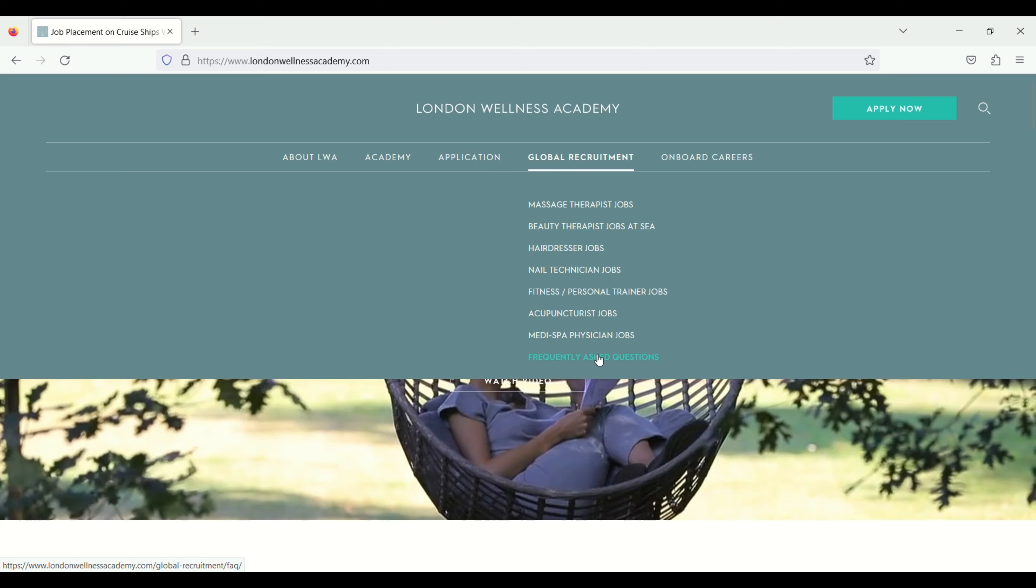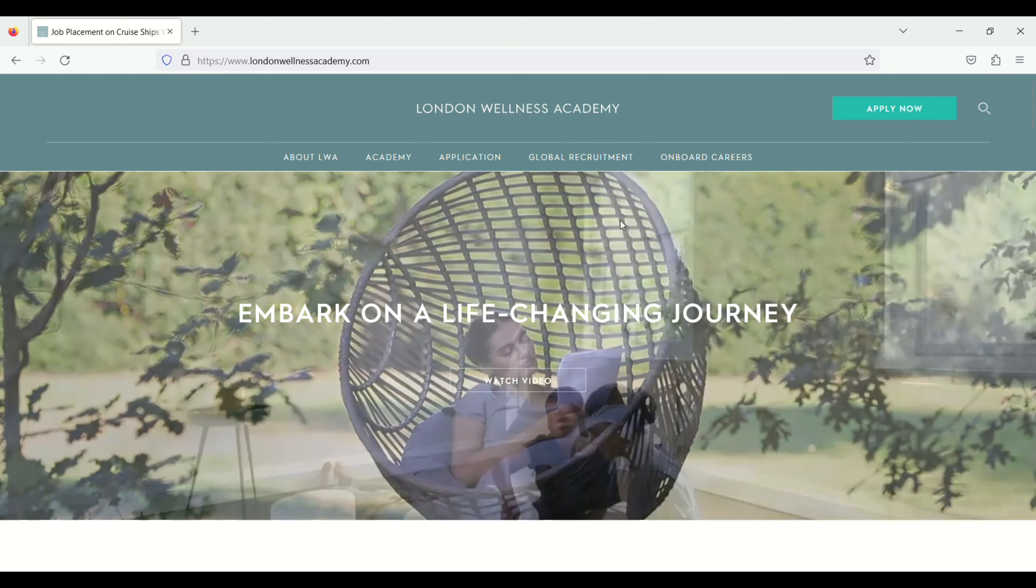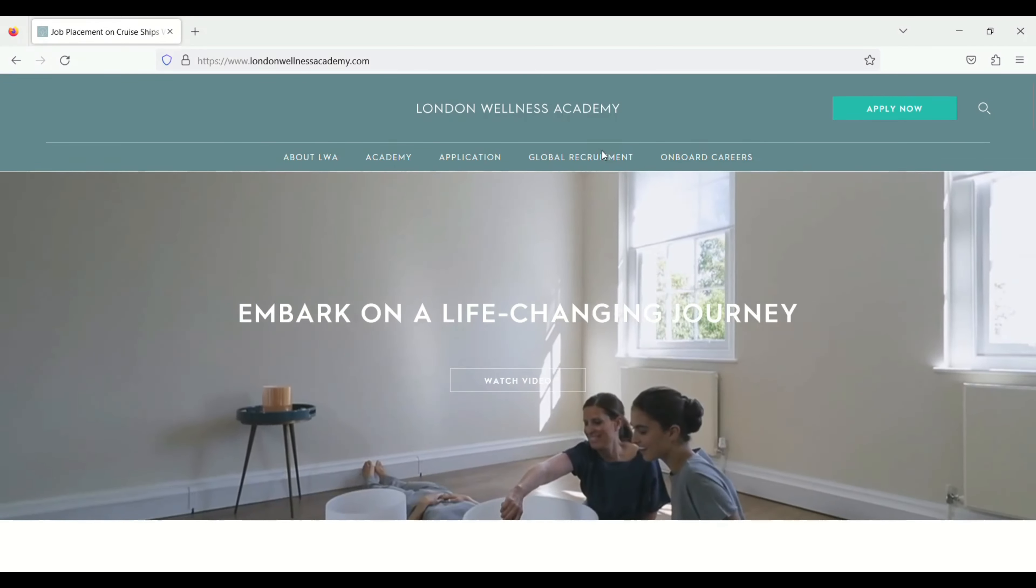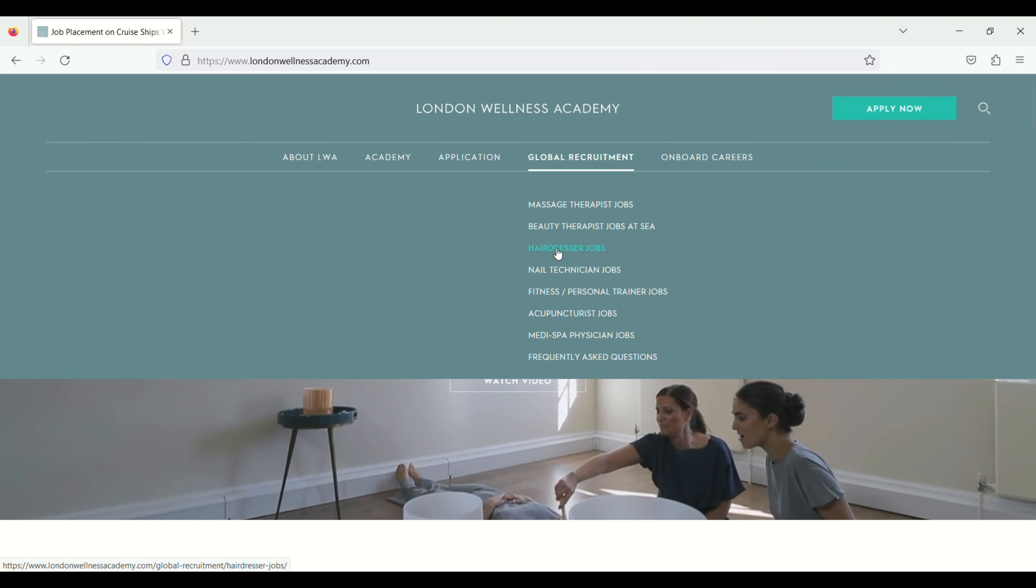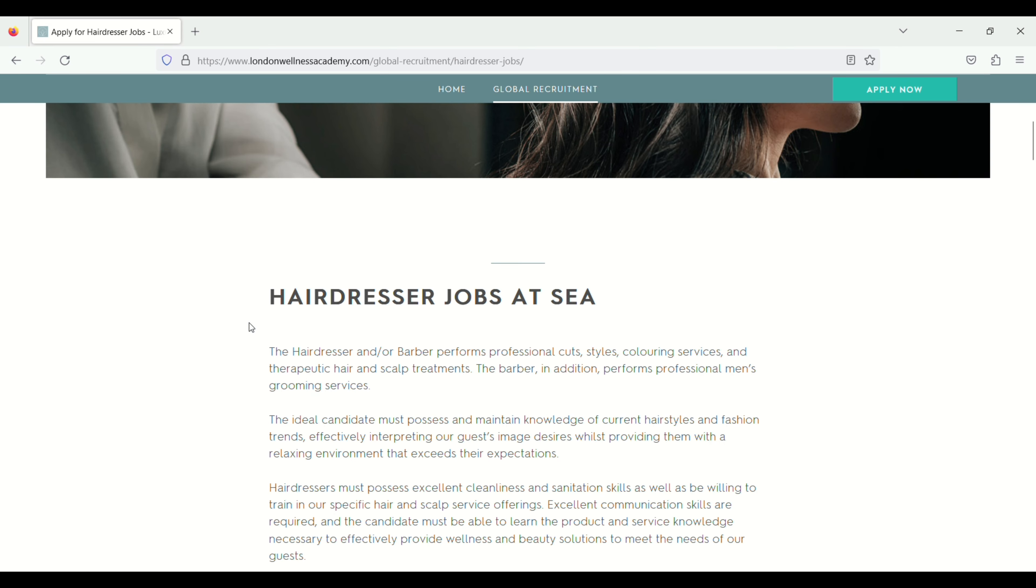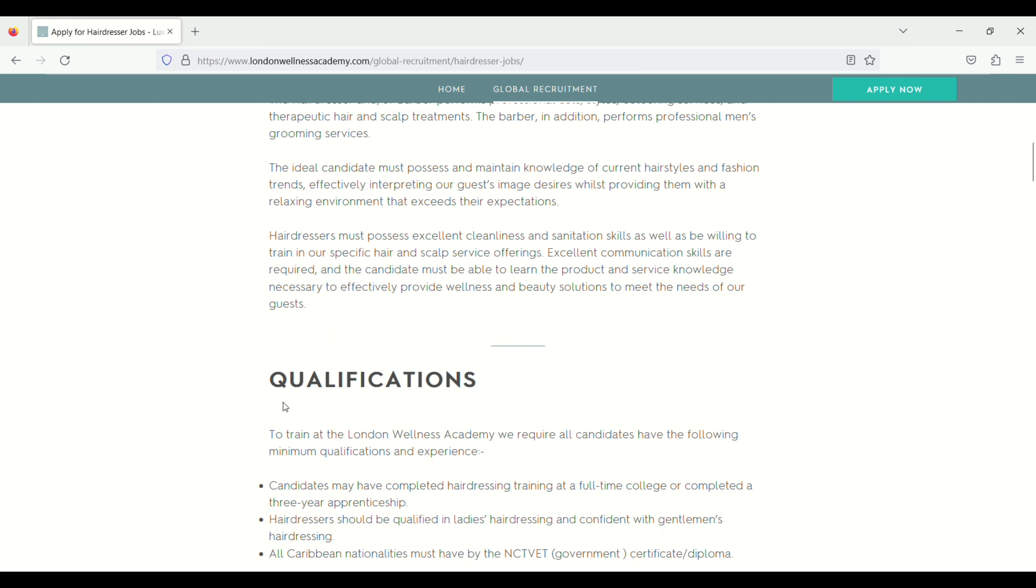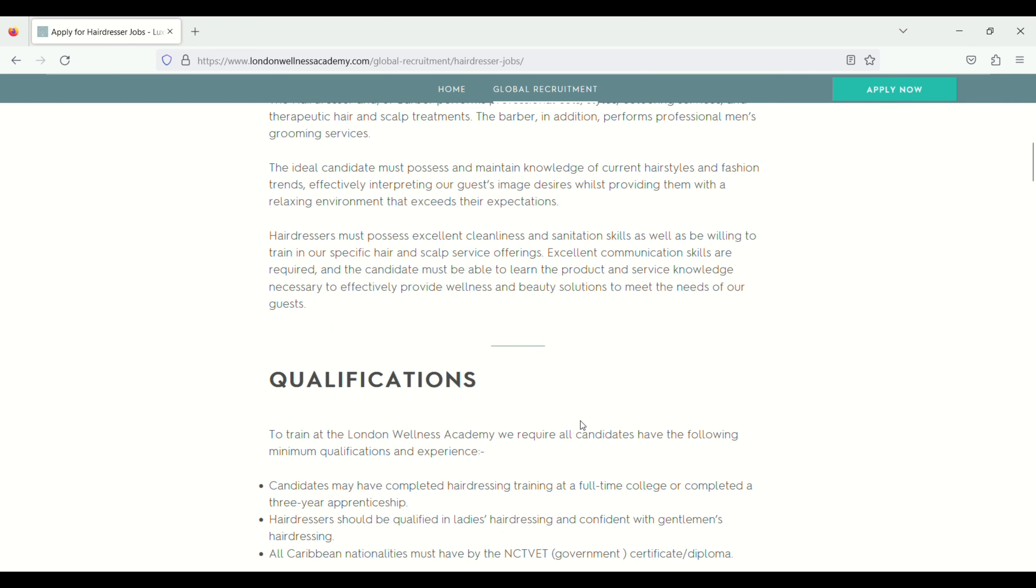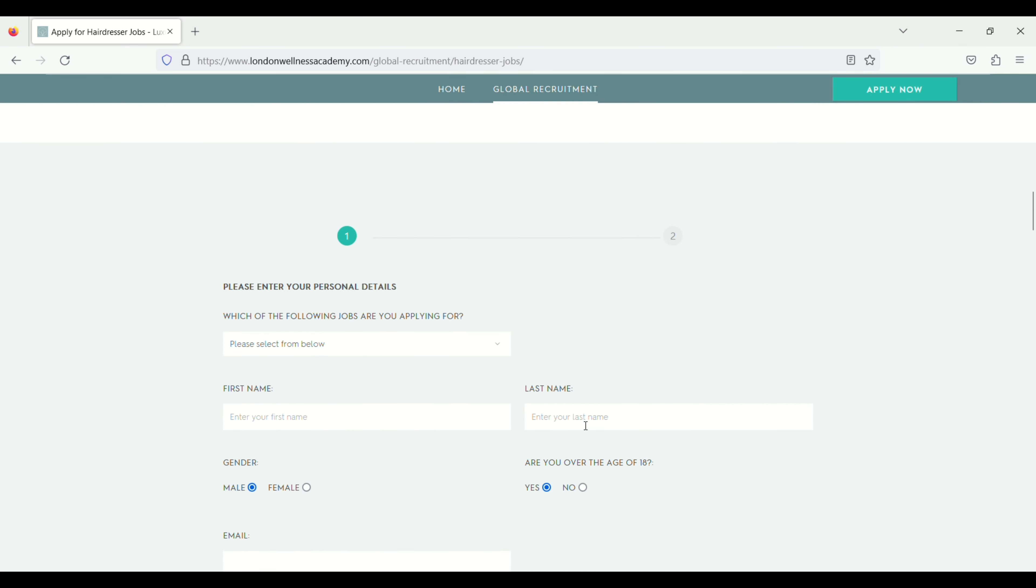So here I want to apply for hairdresser job. So I will click on this one, hairdresser job. Hairdresser job at sea. Scroll down. Qualification. Apply now. You can apply from here also.